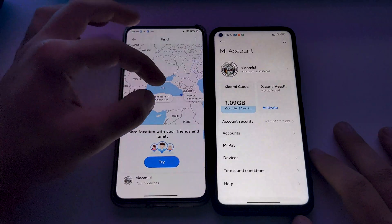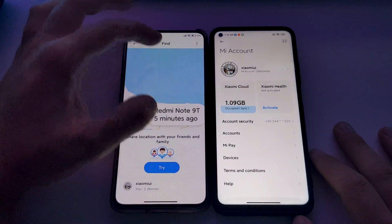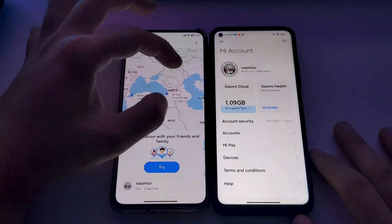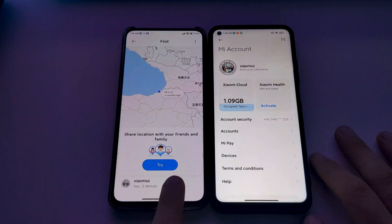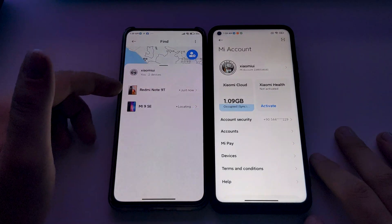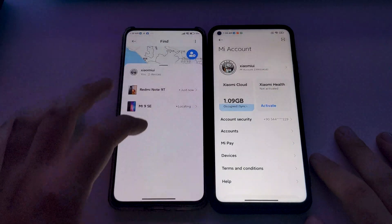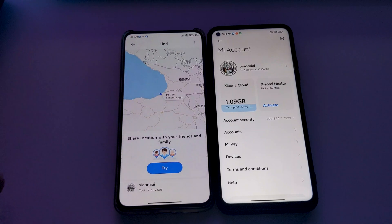All devices can be seen here. If you press your account's name, your devices are listed here. You can also share your location with your friends, family, and other Mi accounts.